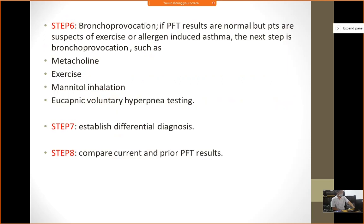If you are getting a mixed result and are not sure whether it is obstruction or restriction, you can do a bronchoprovocation test. If you think the patient has allergy or is asthmatic, we try to induce that in a very safe, low dose manner. This may be through exercise or allergen-induced asthma. We can use methacholine, mannitol inhalation, or eucapnic voluntary hyperventilation. In eucapnic hyperventilation, the patient hyperventilates in normal air — carbon dioxide is washed out and the air inside the lungs becomes less humid, resulting in provocation. Step seven is to establish a differential diagnosis and compare with previous PFT results.